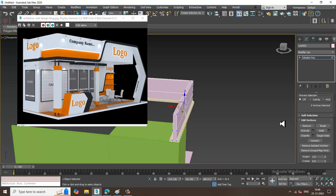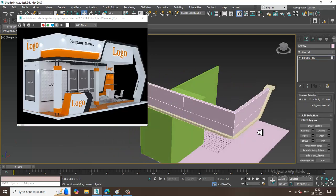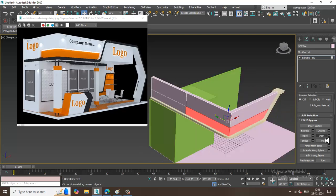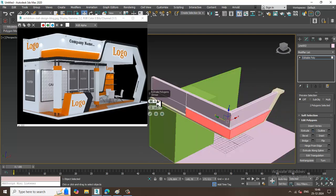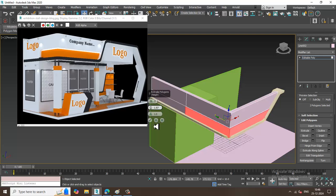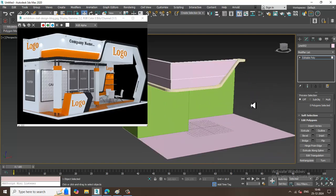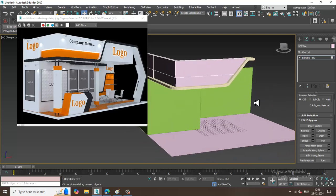Select the polygons and slightly extrude by Local Normal, shuffling it a bit inside. Let me just save the file.